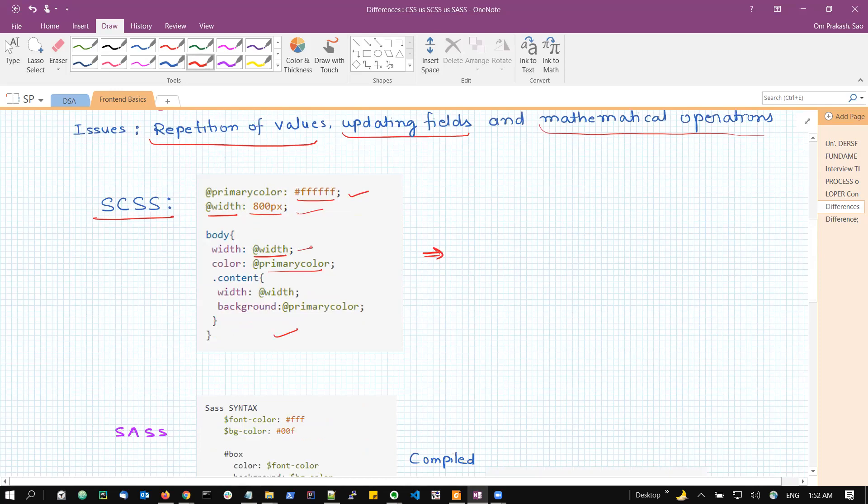It is just the replacement of these two variables. Wherever width is occurring, after compilation, 800 pixel will be replaced. And wherever primary color is occurring after compilation, this hexadecimal value will be replaced. But it is not only about the variable usage.